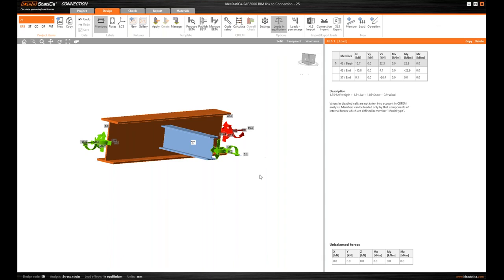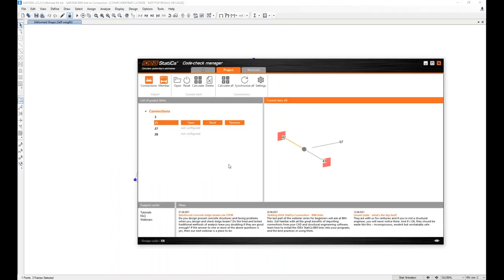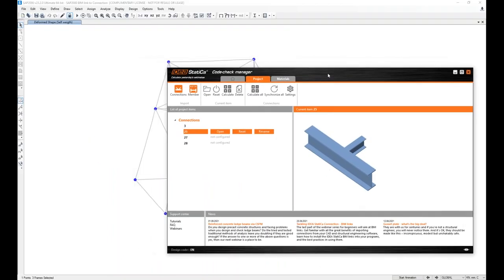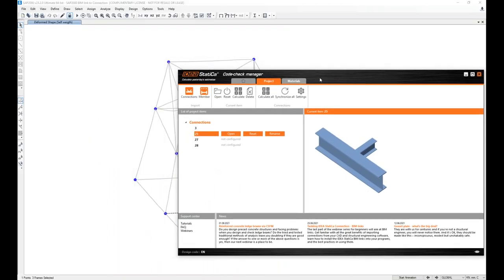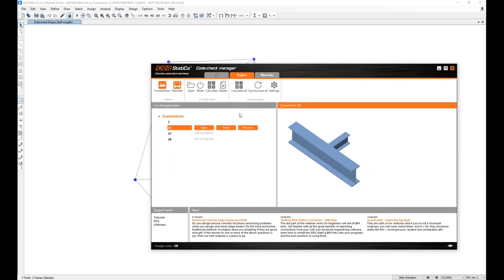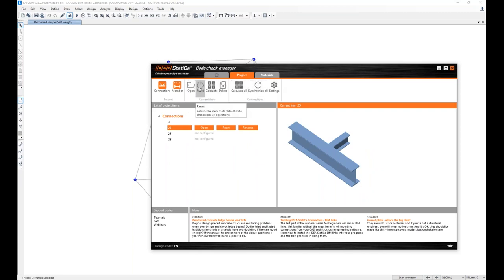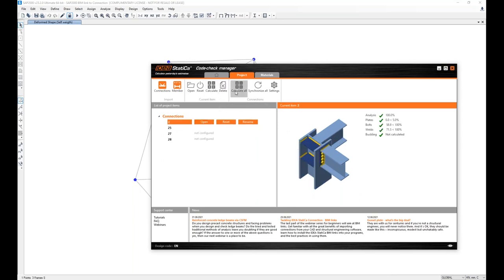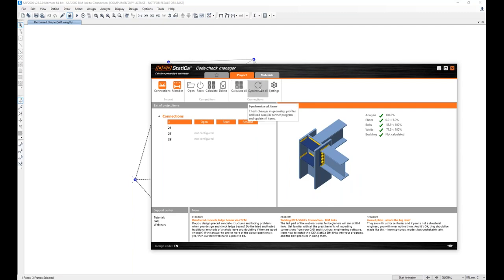I will not work any further on this one. I just wanted to demonstrate this to you. One more thing I want to mention is here you can see some of the commands. Obviously open, reset, calculate, and delete the current item selected. Or you can also calculate all, which you would do after you synchronize any changes.